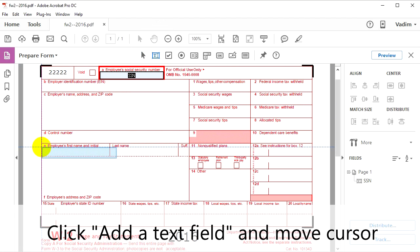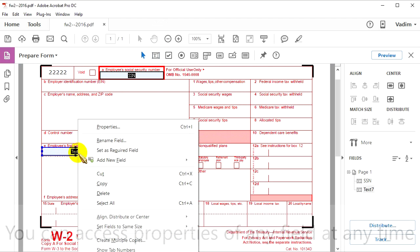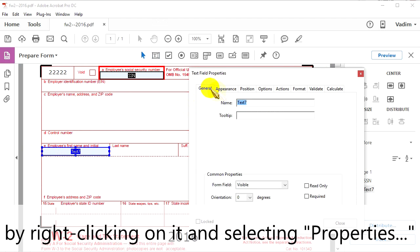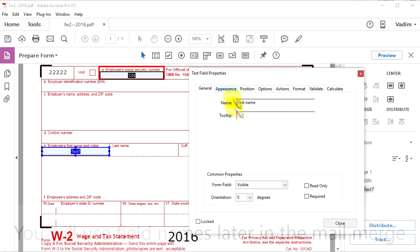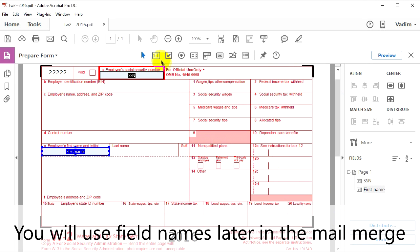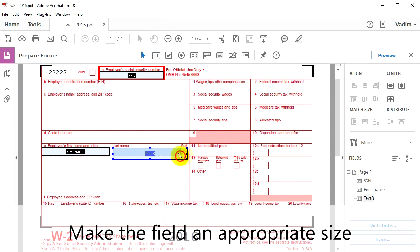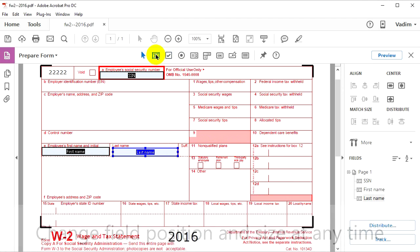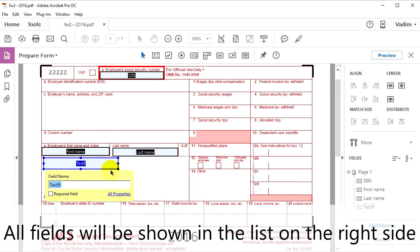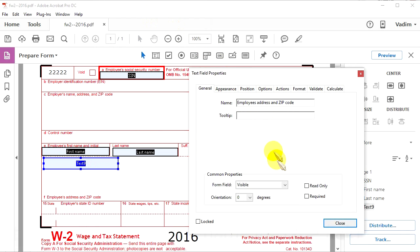Click Add a text field again, move your cursor to place your field, and adjust its size. You can access the properties of any field at any time by right-clicking on it and selecting Properties. Make sure to make the field name informative, because we will use the field names later on in the mail merge. Make the field the proper size so that the text will fit inside. All fields will be shown in the list on the right side of the screen. It is also possible to paste names into the field name — make it easier on yourself to have them match.